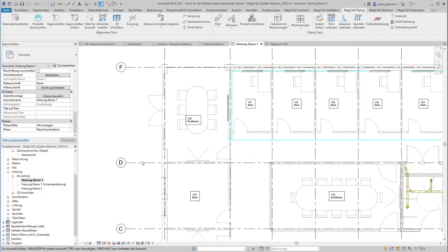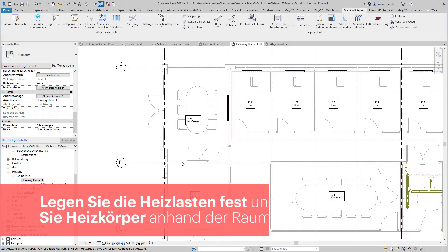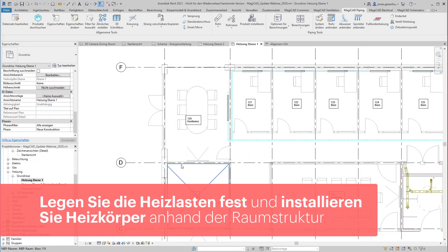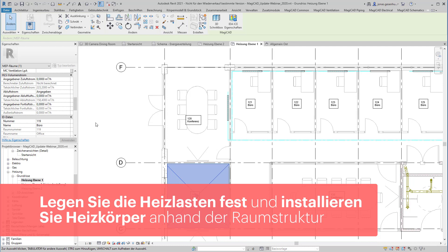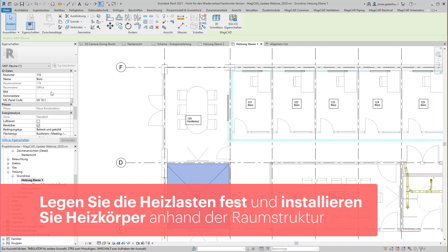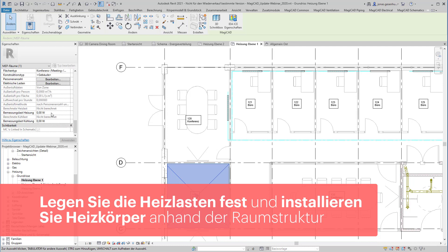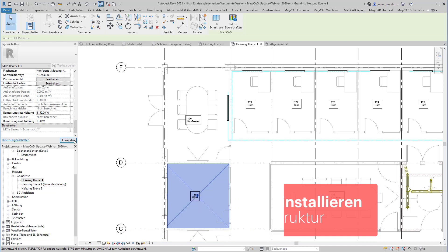In MagicCat for Revit können Sie Heizlasten für jeden Raum definieren und Heizkörper anschließend automatisch auf Grundlage der jeweiligen Bemessungslast installieren lassen.